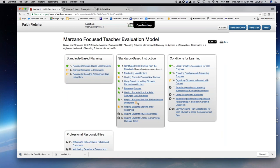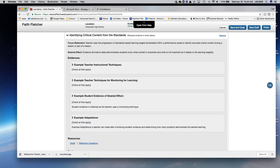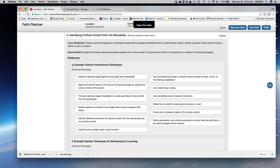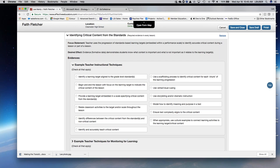Let's go into one of the strategies: identifying critical content from the standards. You can see the focus statement that Beverly mentioned — the desired effect is very helpful for reflection for teachers and observers: did it have the desired effect you wanted? This one is straightforward: students know what content is important and what's not important as it relates to the learning target. Then you see the evidences, which I can expand. This is a great help for teachers as they're planning — what techniques am I going to use? Observers can see things like storytelling, dramatic instruction, or verbal and visual cueing, and can check these to inform feedback.